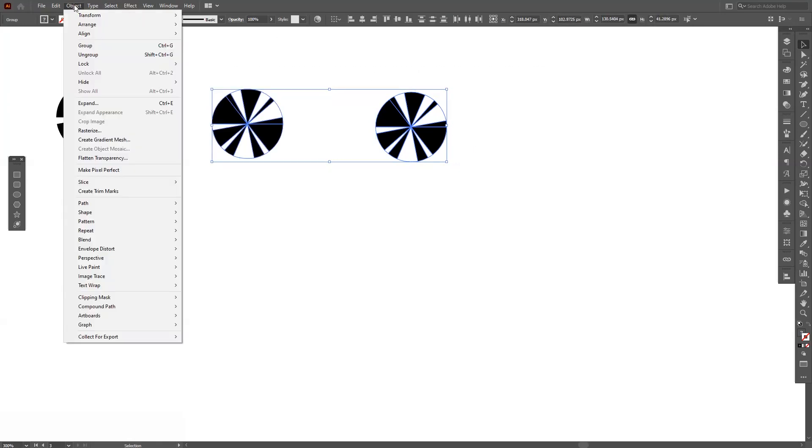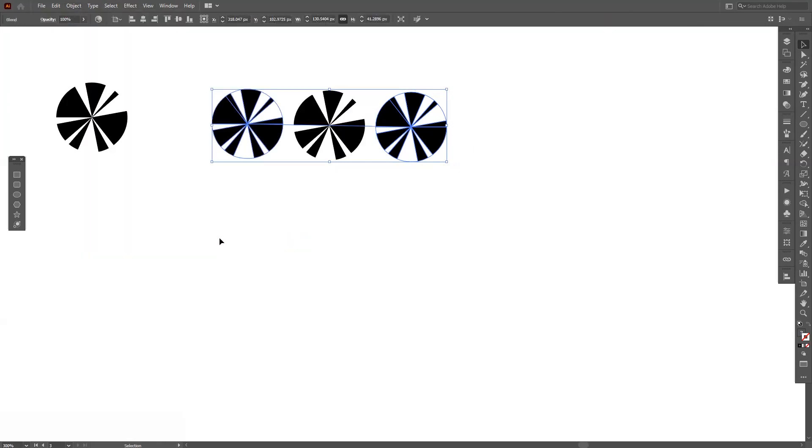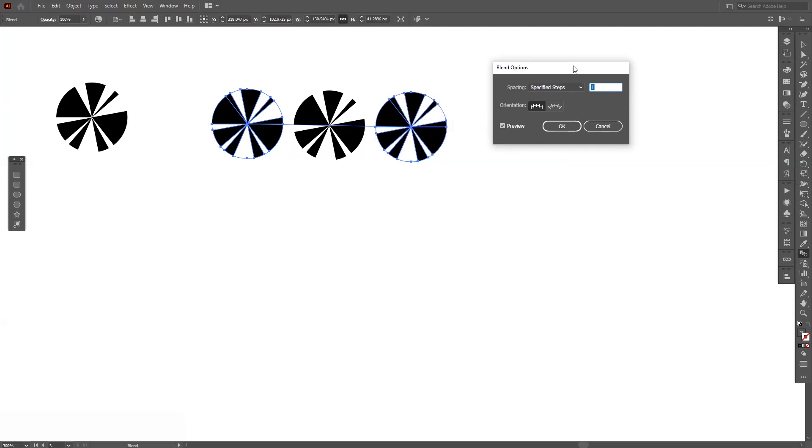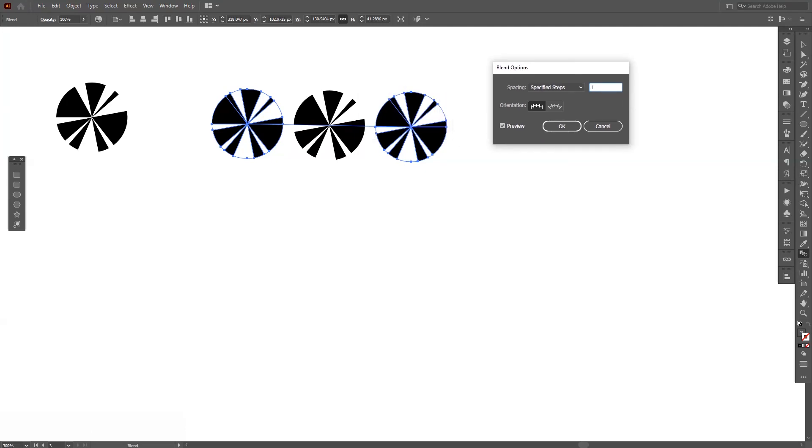Select these two, go to the Object, go to Blend and Make. Double click here on the Blend tool, select Specified Steps and type in a thousand.